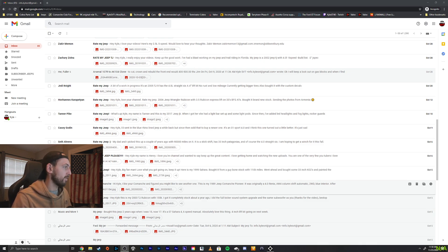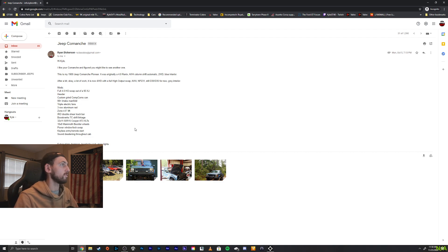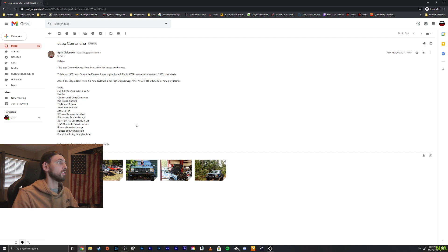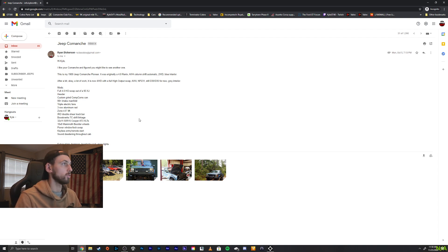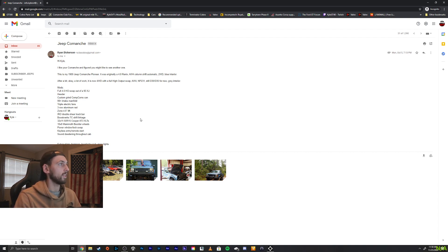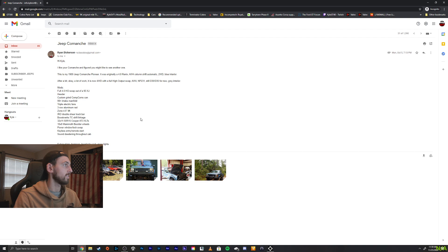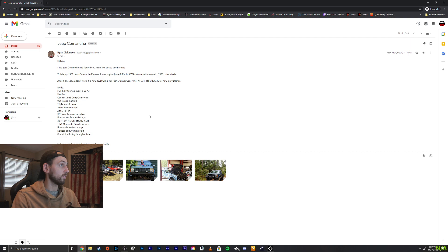Alright so we got Ryan here first. Hey Kyle, I love, I like your Comanche and figured you might like to see another one. Of course, I always like to see more Comanches. This is my 89 Comanche Pioneer. It originally was a 4 liter Renix AW4 column shift automatic two drive blue interior. After a lot of work, it's now 4 wheel drive, high output swap, very nice, AW4.